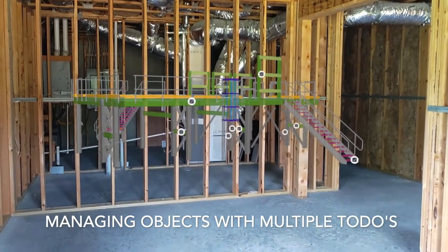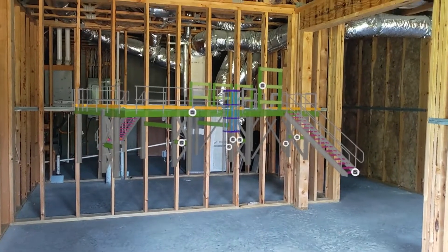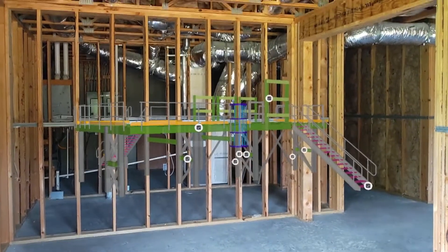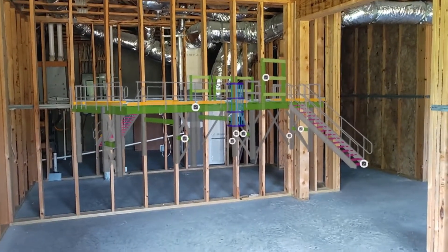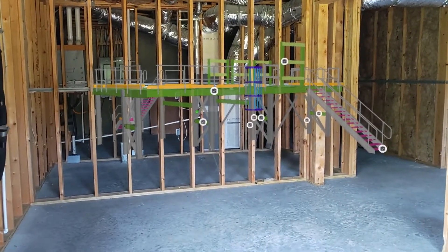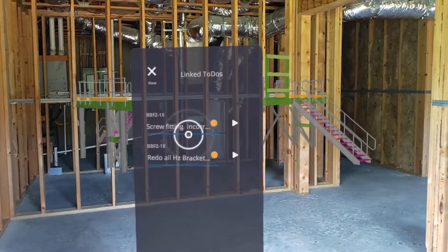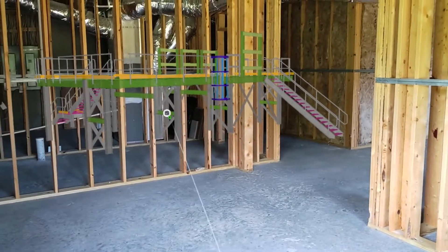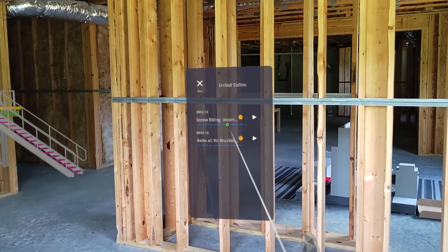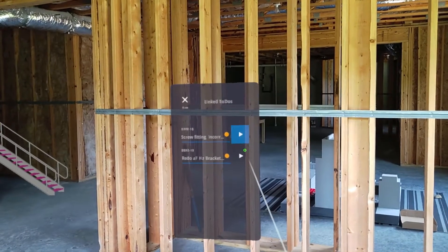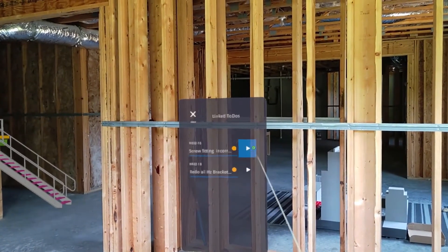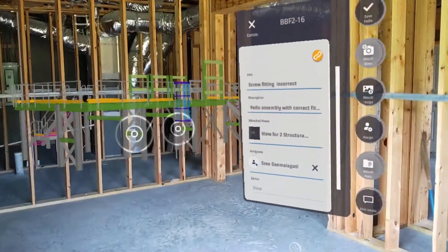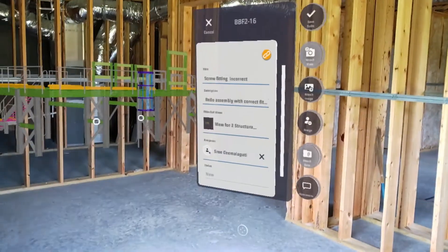A to-do could contain one or more object links, and the same object could be tied to multiple to-dos. I'm going to show you an example of an object that is tied to multiple to-dos. Click on it, and you'll see this object is tied to two different to-dos. You have the option of opening one or the other. I'm going to pick this one, and then it opens the appropriate to-do.